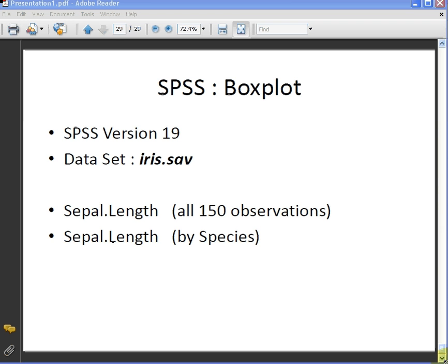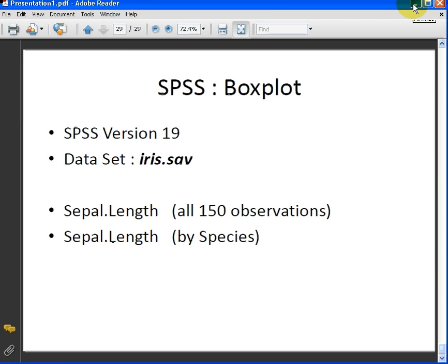Now we are going to construct two boxplots. In the first instance, we are going to construct a boxplot of the variable sepal length, and we are just going to consider all 150 observations as a single data set. Later on we are going to subdivide it into species, but we will just take the simplest approach first.